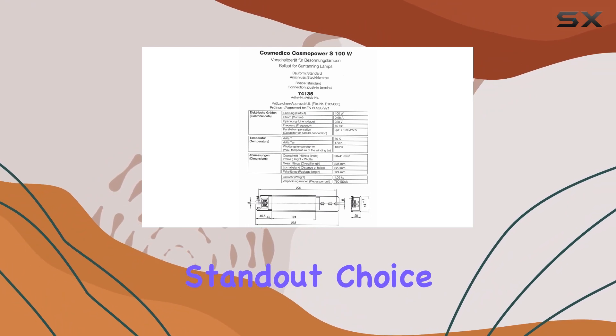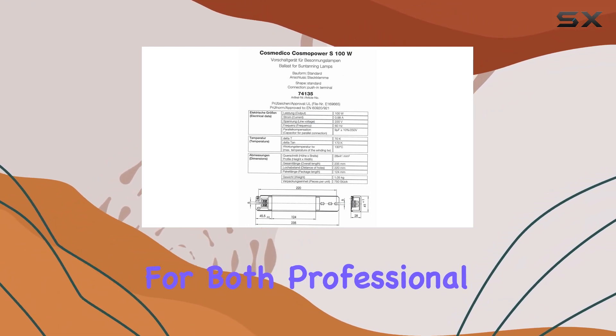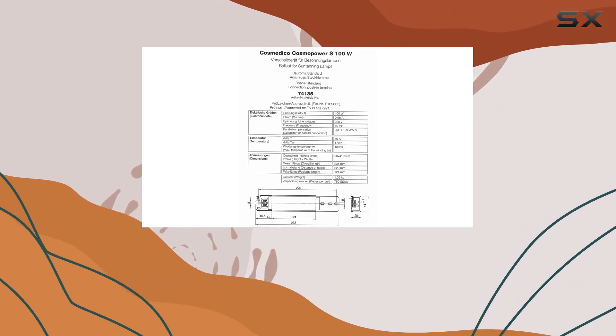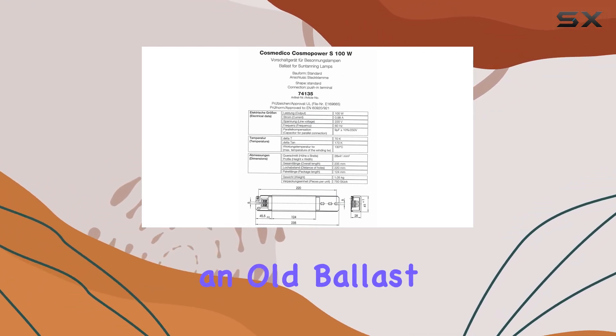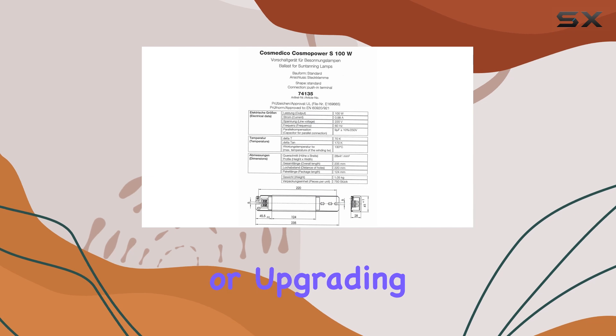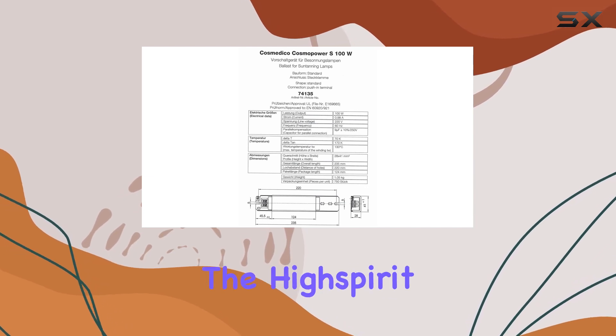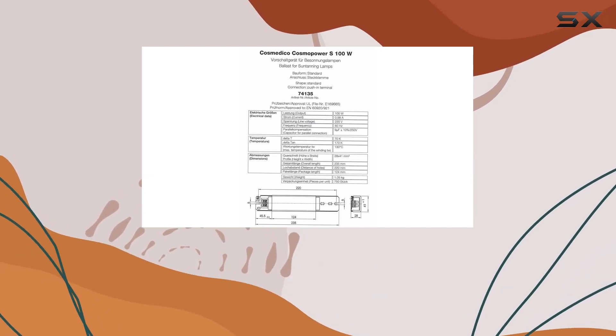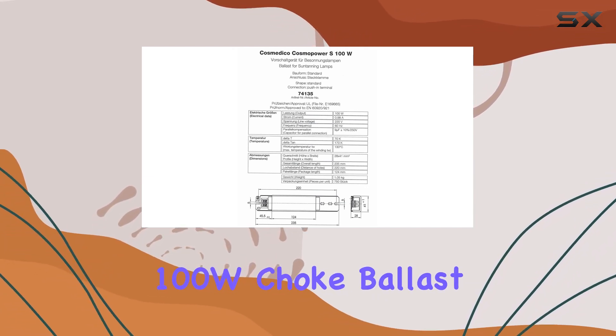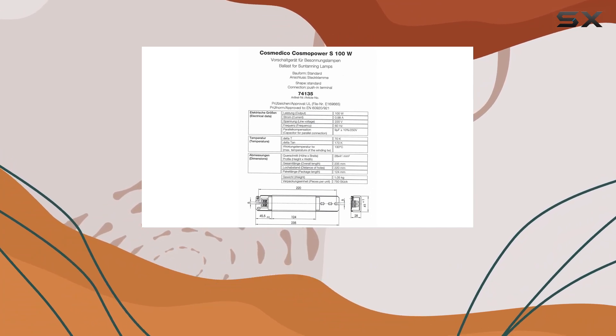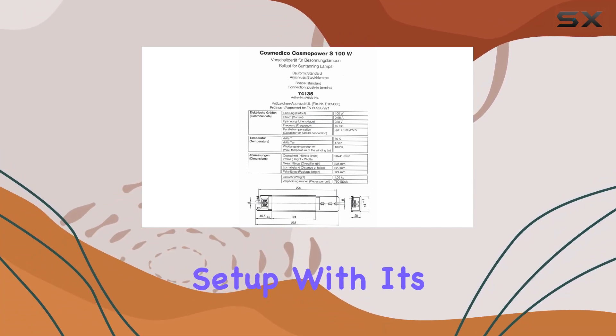making it a standout choice for both professional and personal use. Whether you're replacing an old ballast or upgrading your system, the High Spirit Cosmo Power S100W Choke Ballast is an excellent investment in your tanning setup.